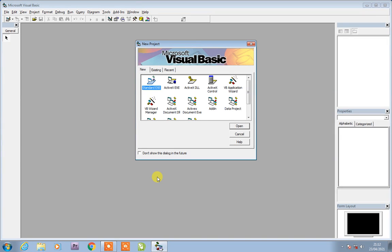Assalamu alaykum students. I am Majid Ali, your computer teacher and Visual Basic teacher.